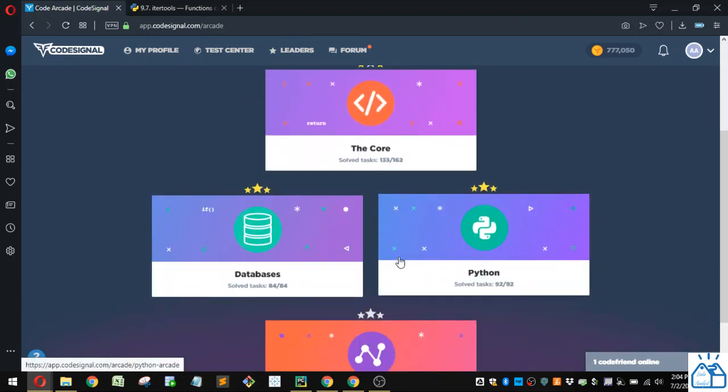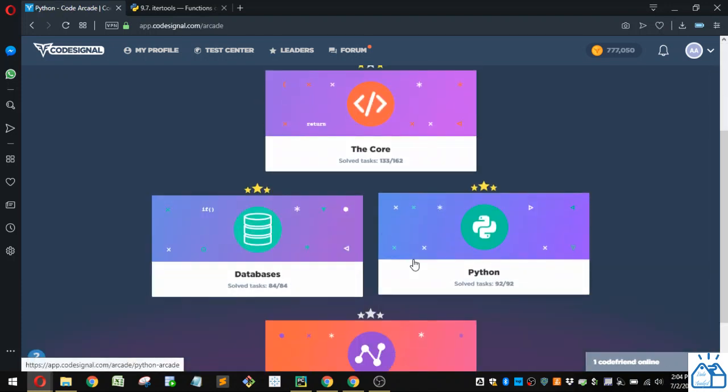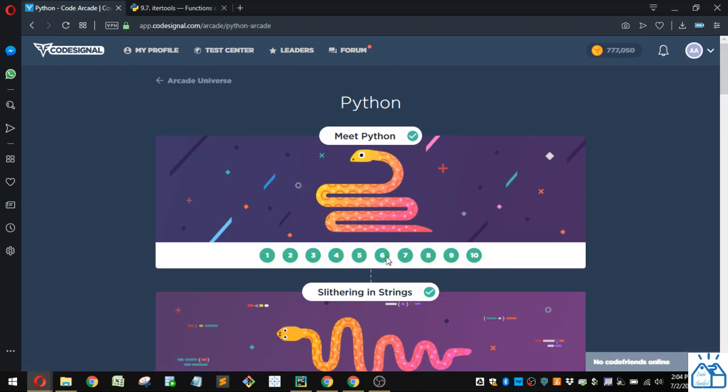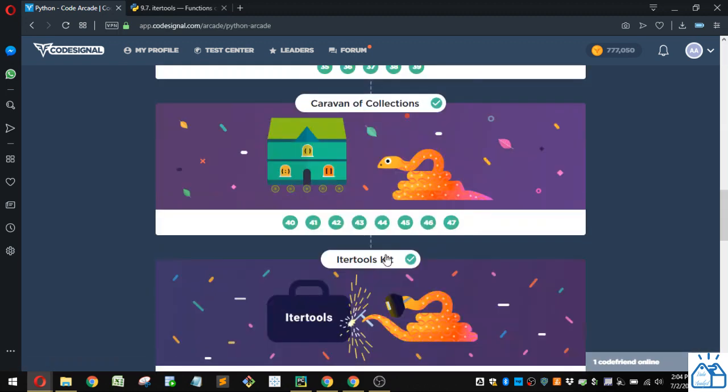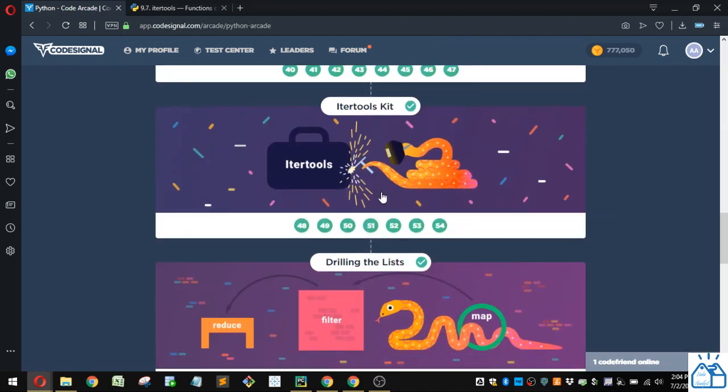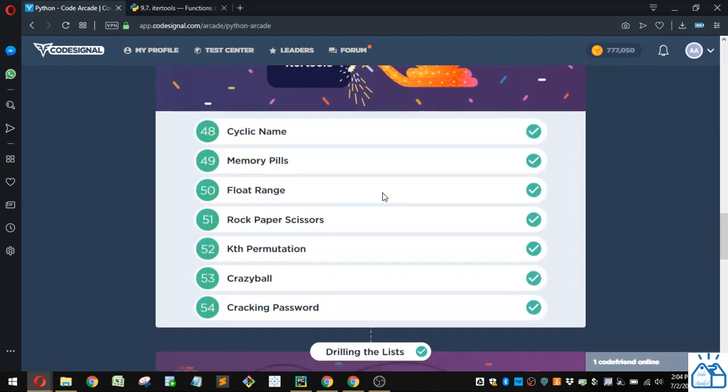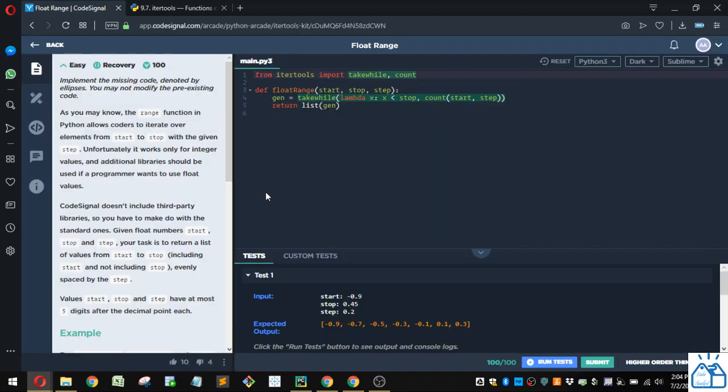So I'm going to the Arcade, and then I'm going to Python. And then we're in this section here, Enter Tools Kit, and then number 50, Float Range.